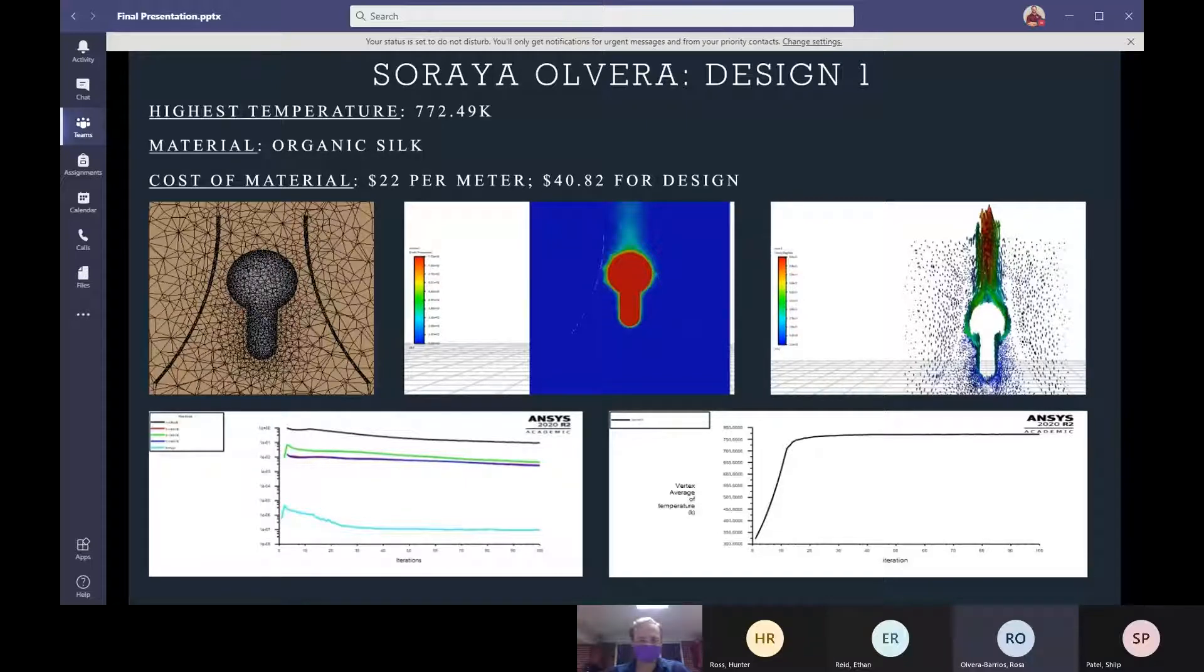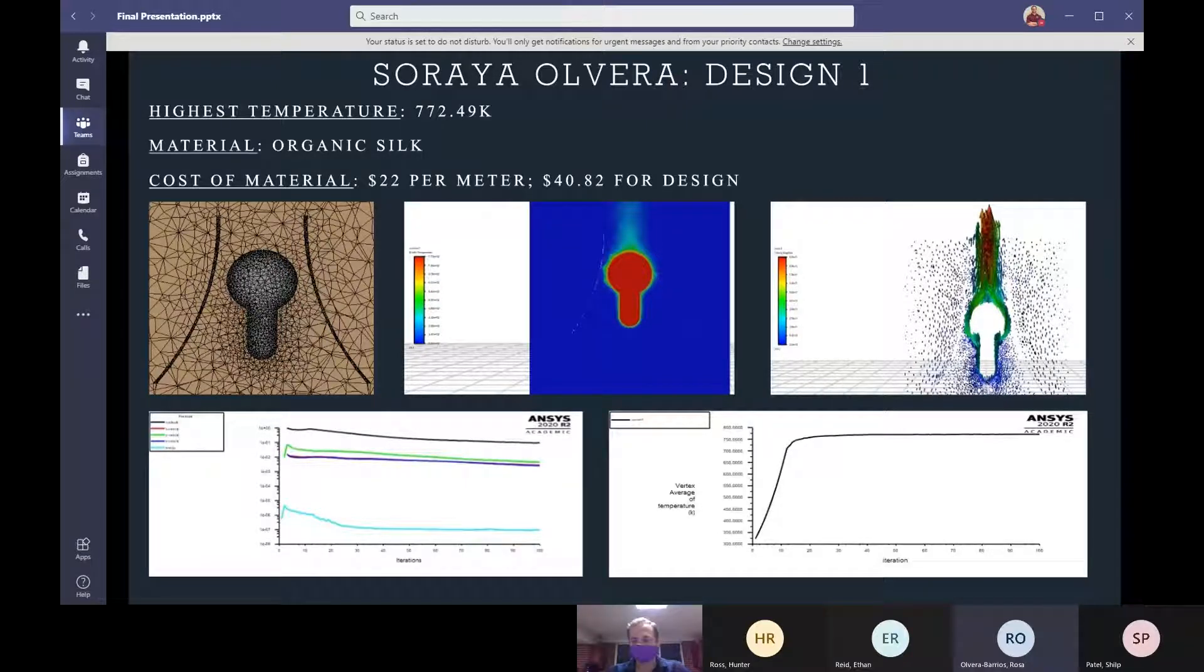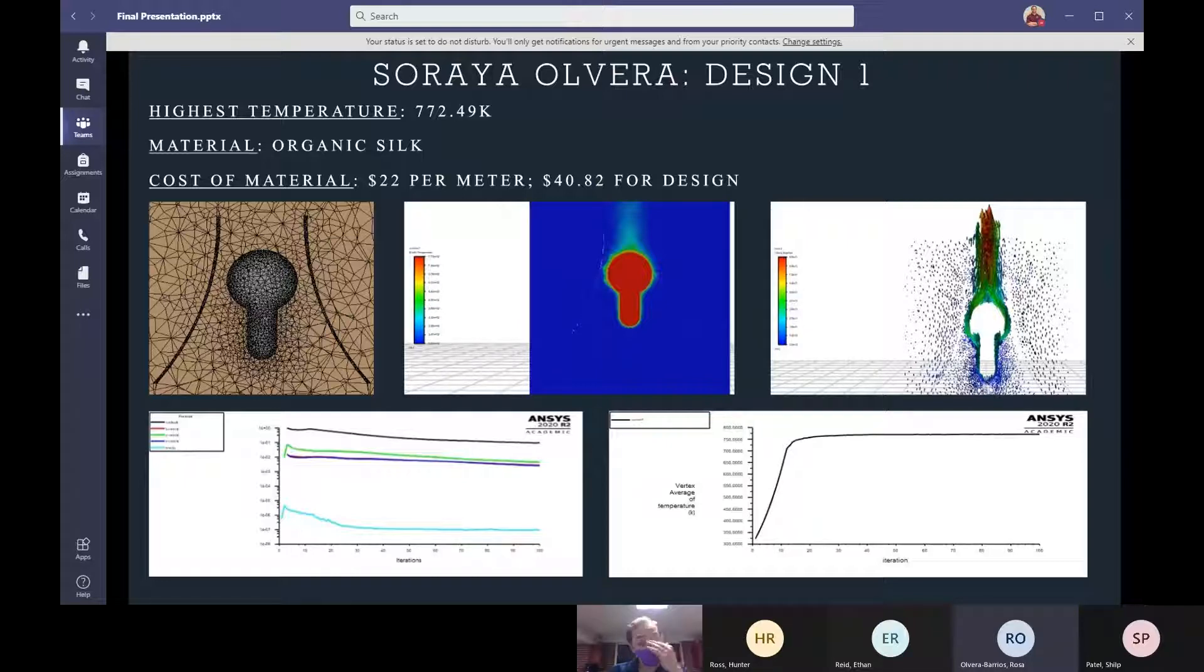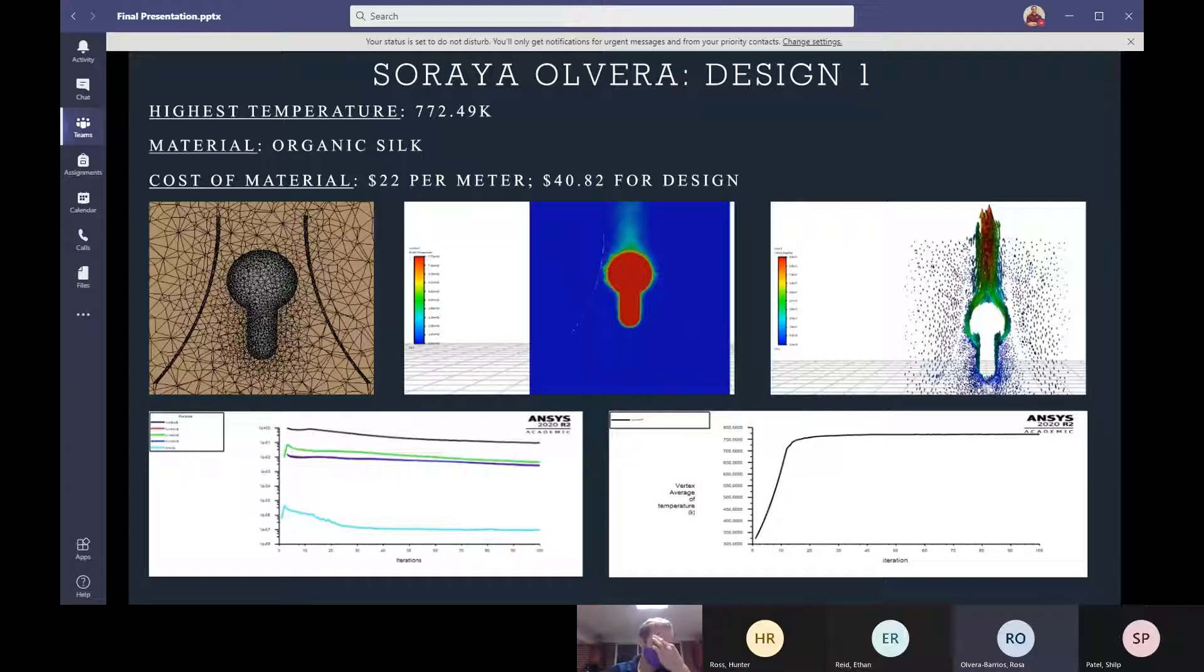My first design is what is commonly referred to as a Victorian bell curve. It got me a high temperature of 772.49 Kelvin. I used organic silk for the shade and given the price per meter this design would only cost me about $40.82.